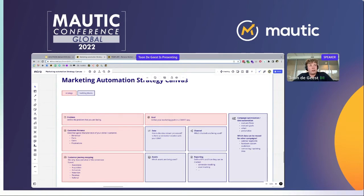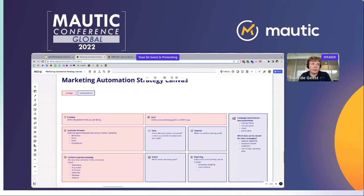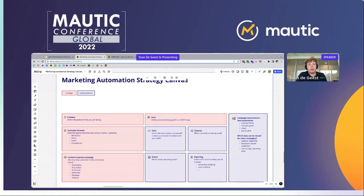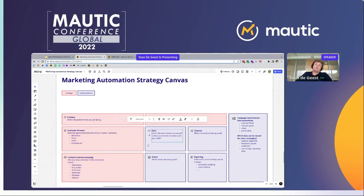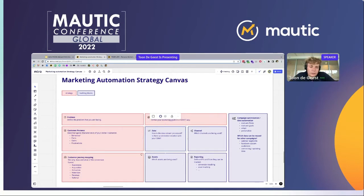Next up: personas. Who is your customer? What are their behaviors? What's their pain, gain, frustration? It's really important to know who your customer is before you start creating a strategy around them. Then we have the data part, because in today's age data is everything, especially for marketing automation. Having data-driven marketing campaigns is one of the best things you can do at the moment.